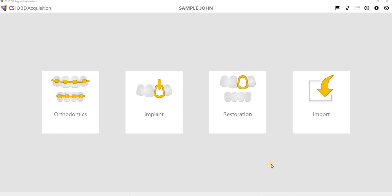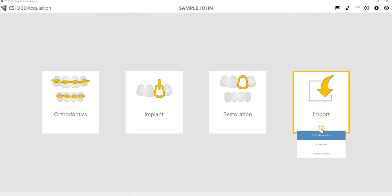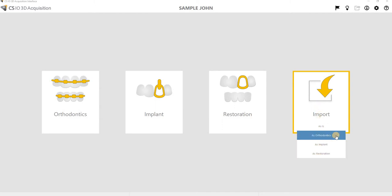So importing a scan. The version that we're in right now is 3.1. In version 3, starting in version 3, it allows you to import as different workflows. So if you've got an orthodontic scan for, say, clear aligners that at some point you want to re-import for a restoration, we can certainly do that.